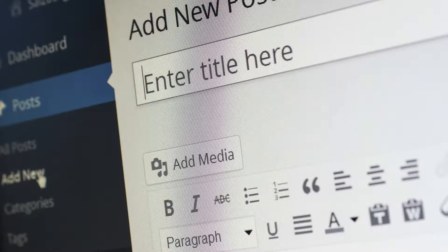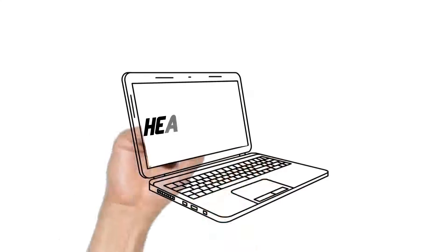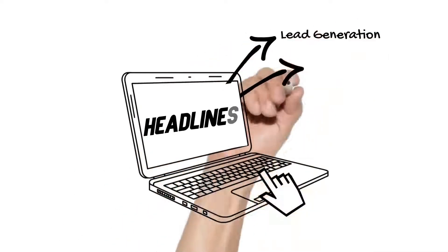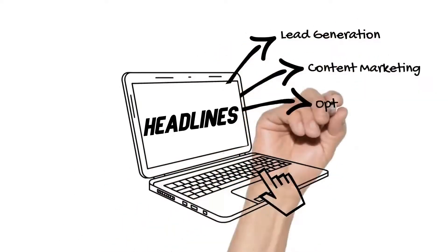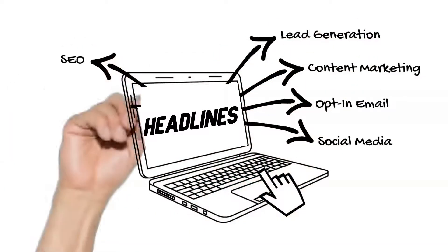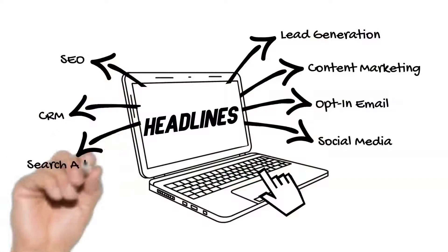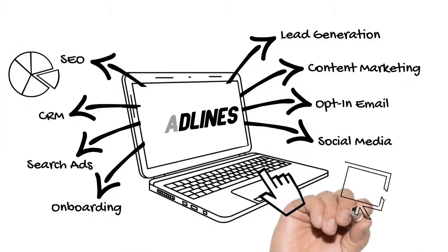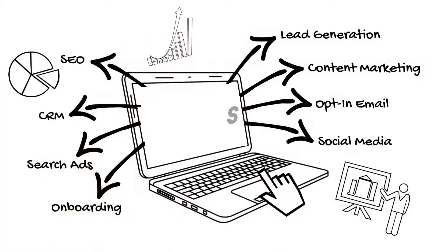Headlines are the first thing that people read on your blog posts. They hook your readers, they boost your clicks, and that improves your search engine rankings. They help you to get more subscribers and to make more sales. So let's dive right in.